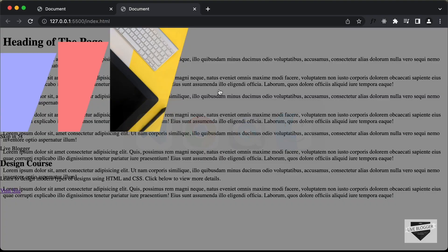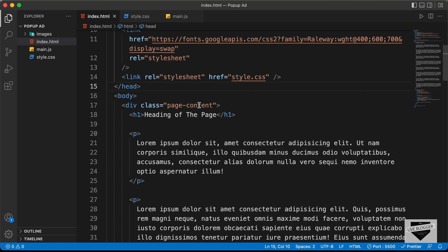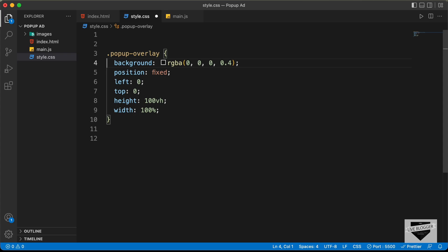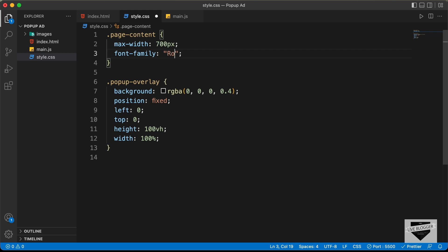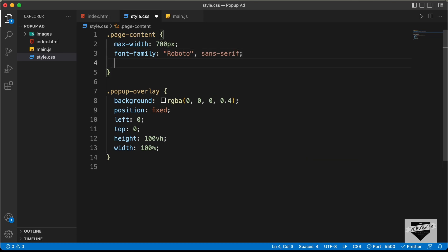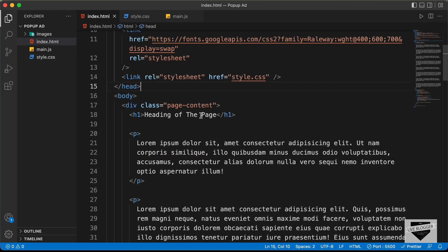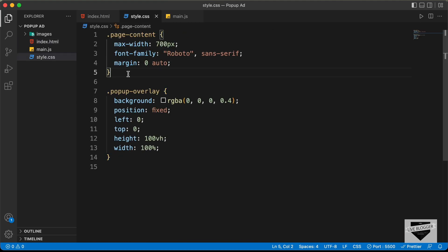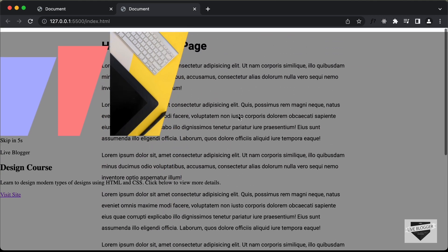Before writing the CSS of the popup-container, let's add some CSS to the page content. Going back to index.html, we can see the division with the class of page-content. Let's style that — set the max-width to 700 pixels, font-family to Roboto sans-serif, and bring it to the center using margin 0 auto. Let's also add some line height to the paragraphs, so let's type page-content p and set the line-height to 2. Now we can see that the content is styled correctly.